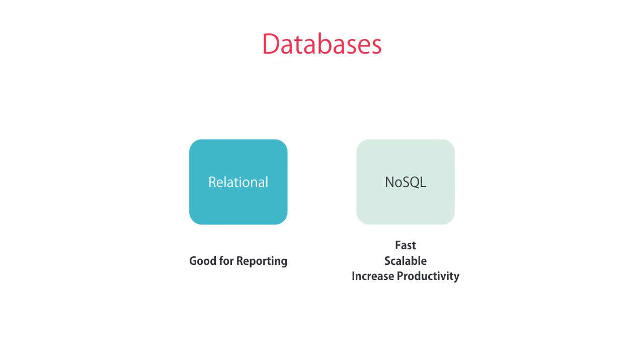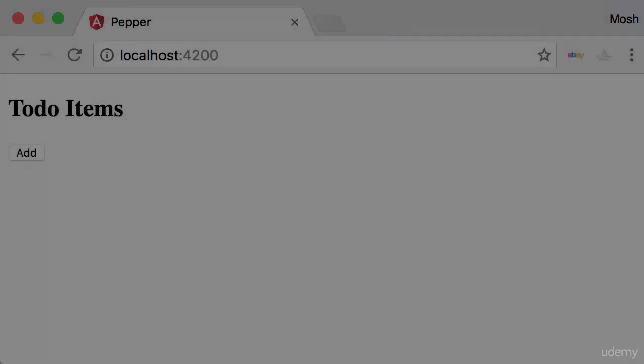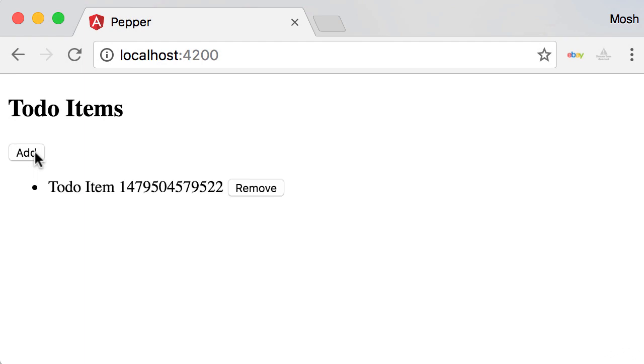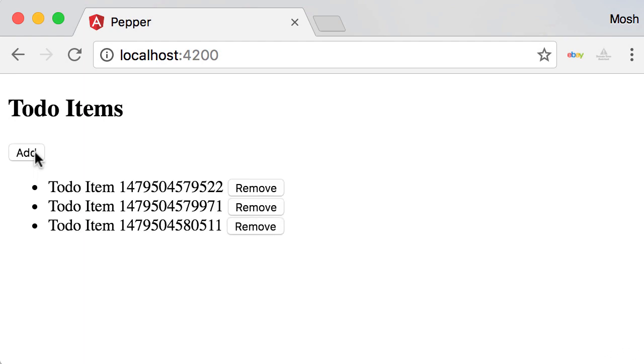Now let's take a look at a demo of Firebase. Here I have a super simple to-do list app. This app does not have any server-side code. I'm going to click this Add button a few times. Here we have a few new to-do items, and we can also remove them.